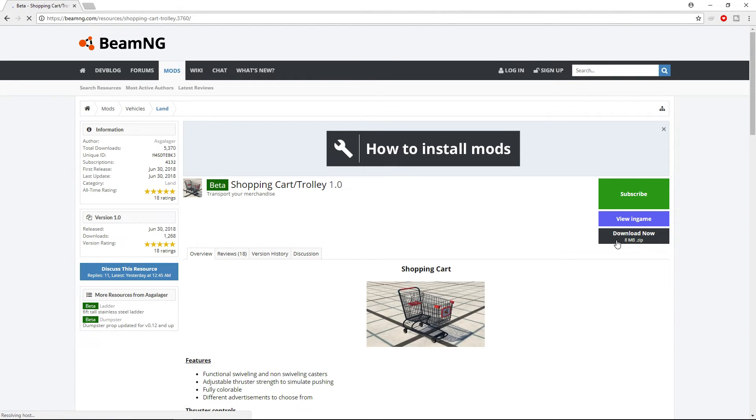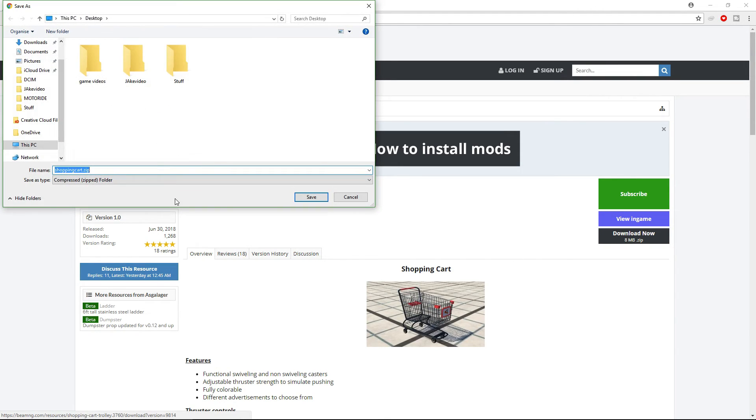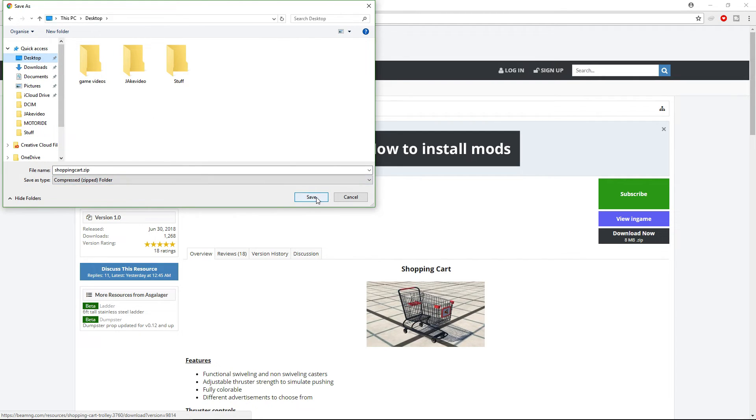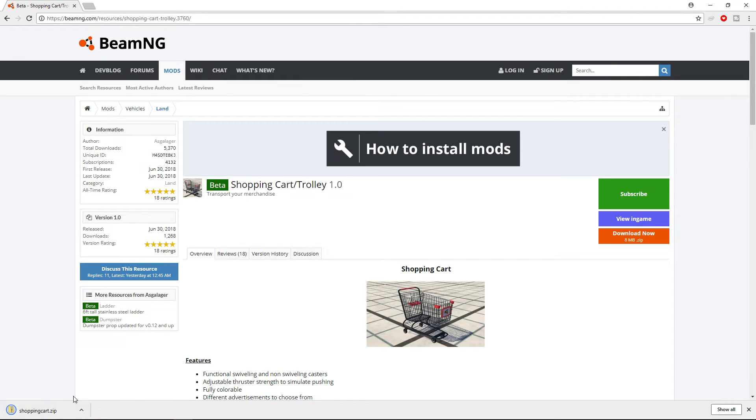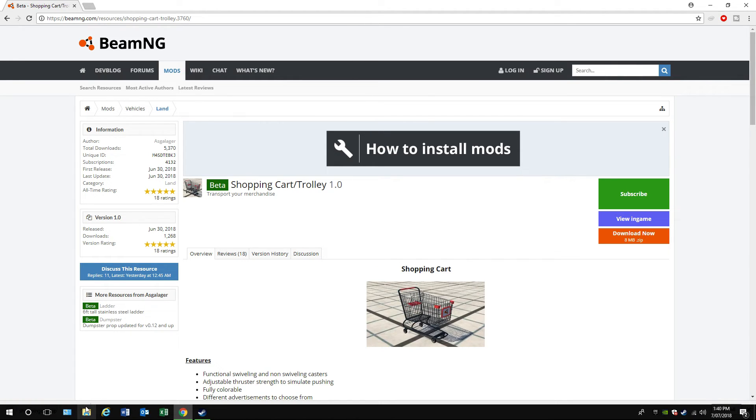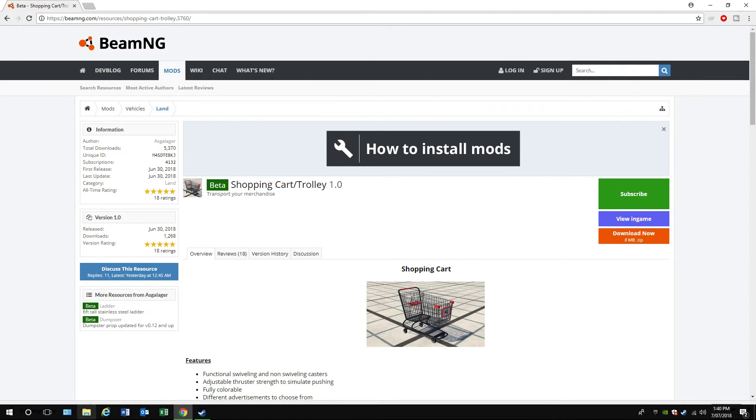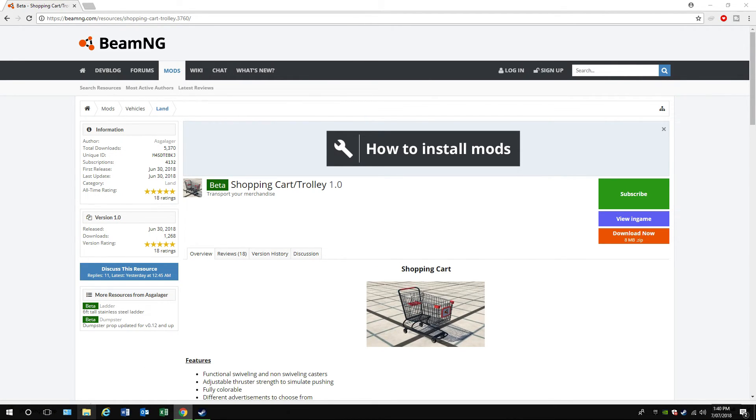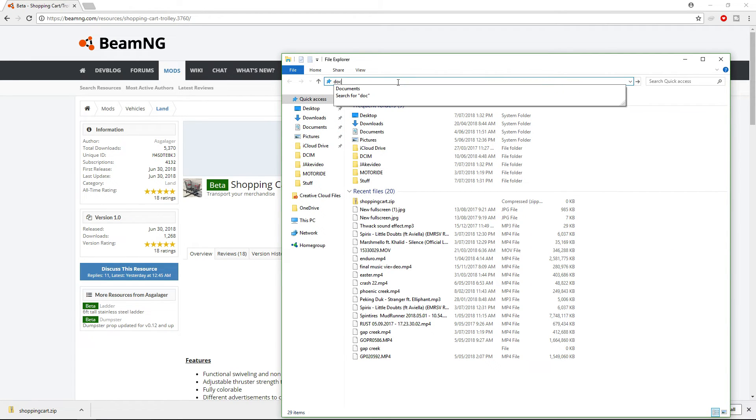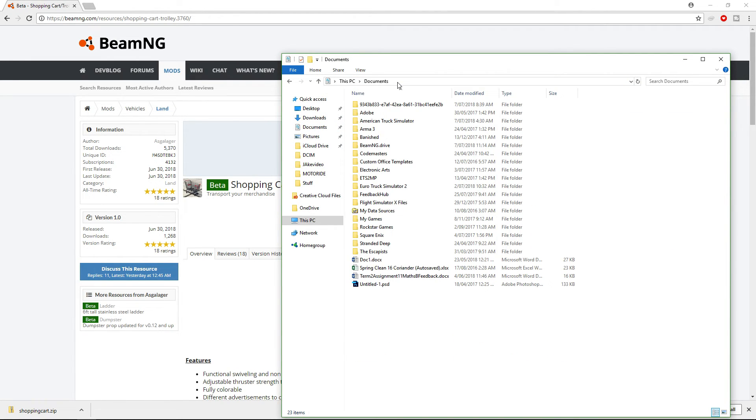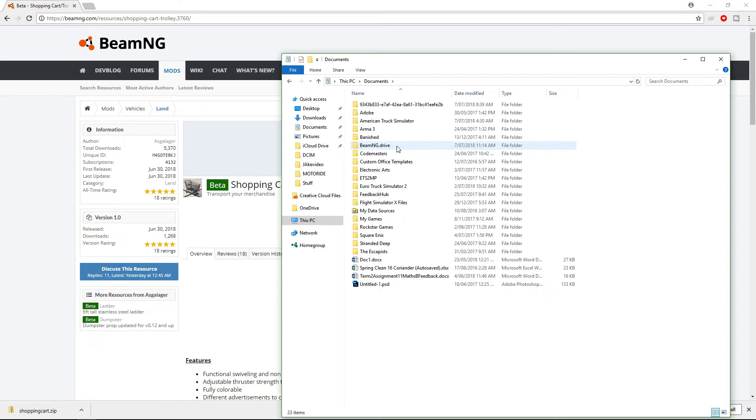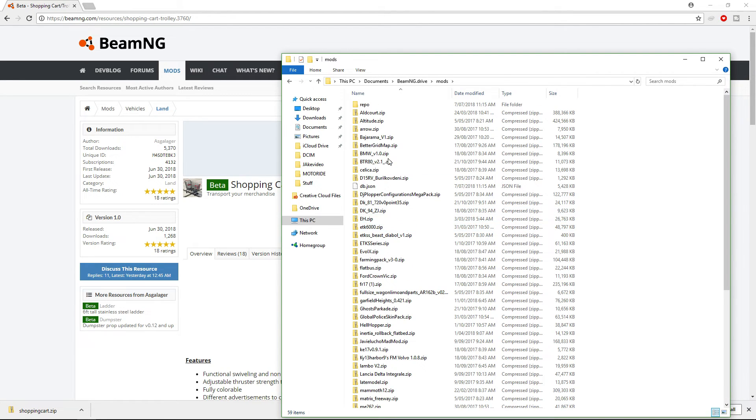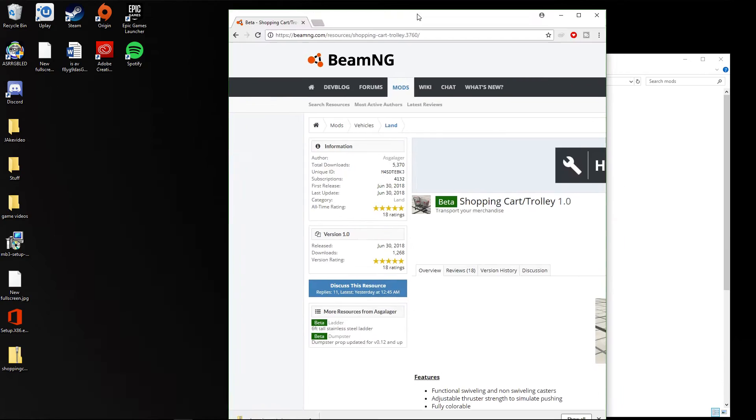It saves down there. Then you go to your folders, type documents, then go to the BeamNG Drive folder, go to mods.